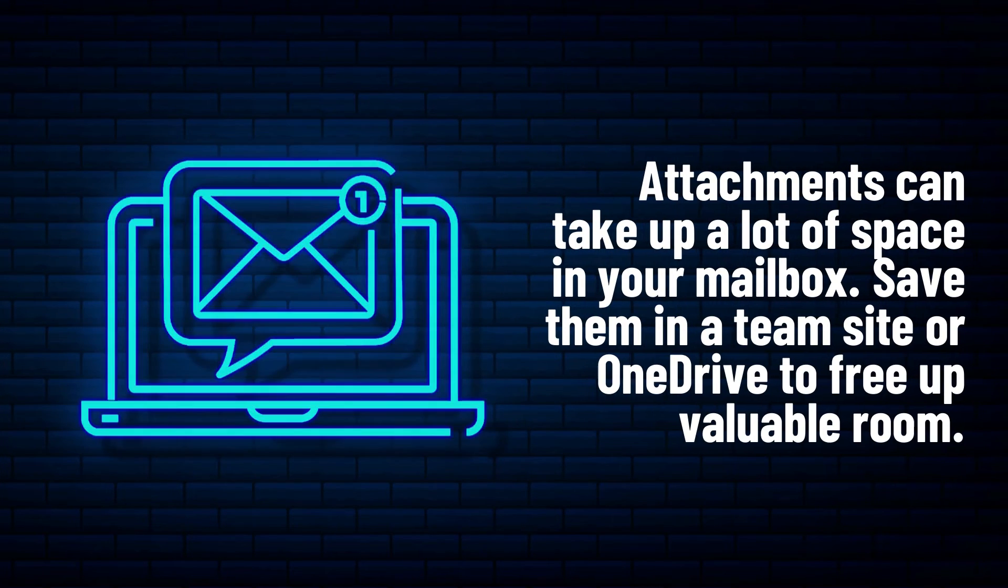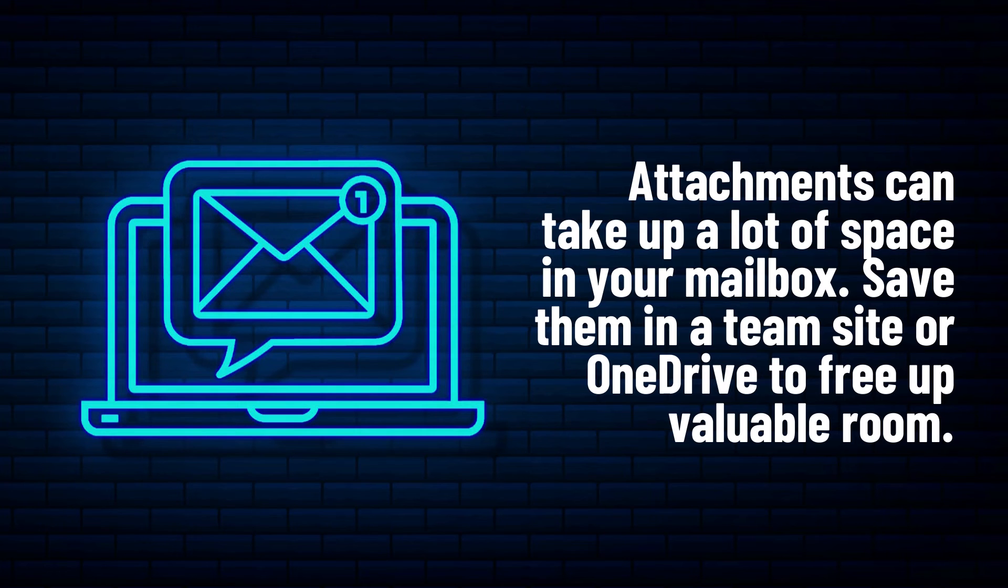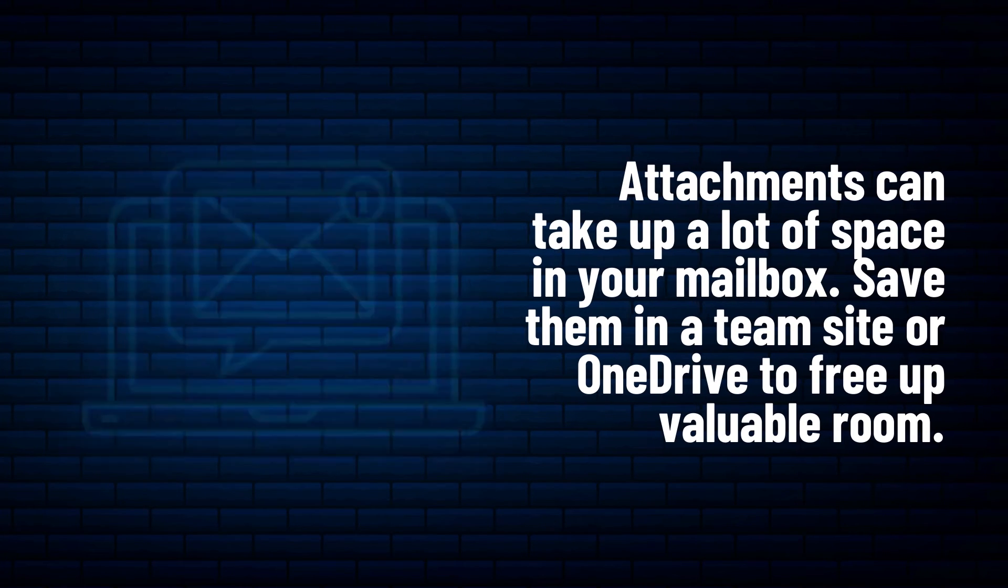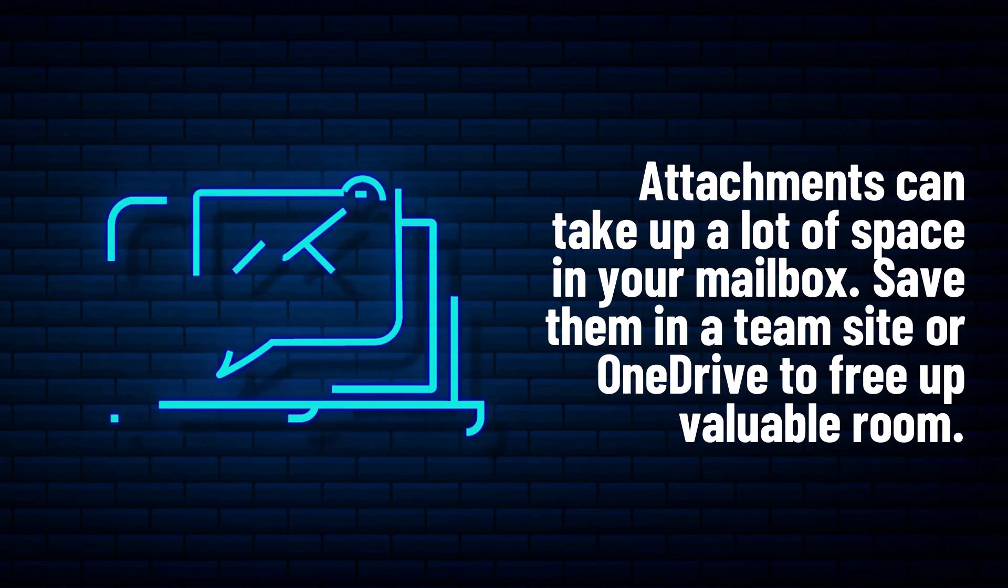Surprisingly, attachments can take up a lot of space in your mailbox. Save them in a team site or OneDrive to free up valuable room.